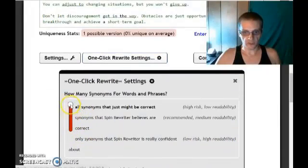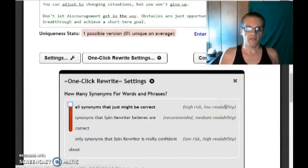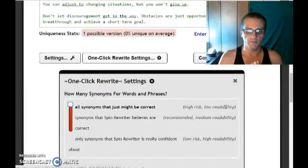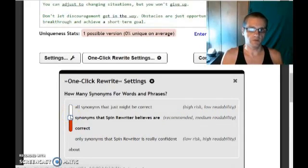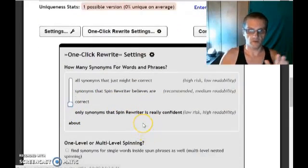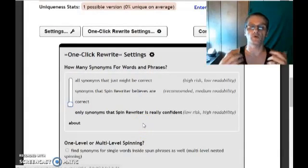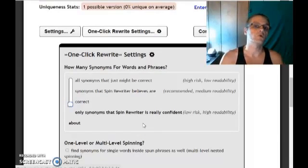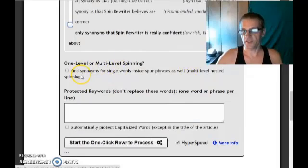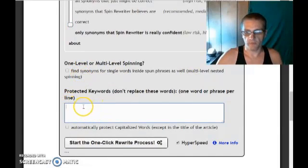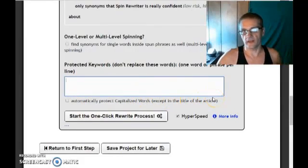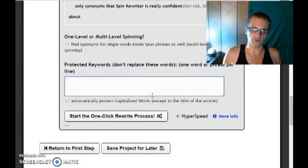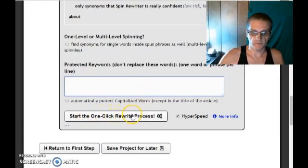Now I want to scroll back down and click on one-click rewrite settings. From here, I can choose different levels of spinning. I can choose high-risk, low-readability — meaning each version will be very unique, but it may look a little like gibberish. The next one is a medium risk, medium readability, which is recommended. However, I like to use the setting where the software will only use synonyms it's actually confident about, so it'll be the most readable. I can also do nested spinning, protect keywords by putting them in this box so they won't get changed — like if I'm SEO-ing this article for a specific keyword phrase, or if I have a company name I want to preserve.